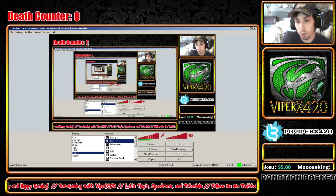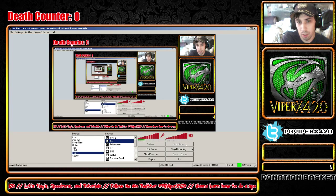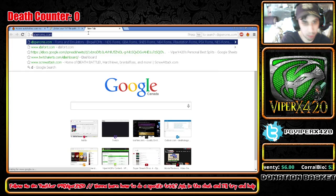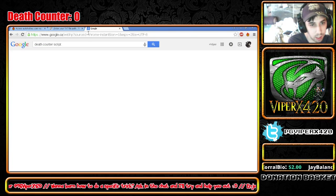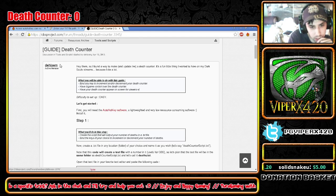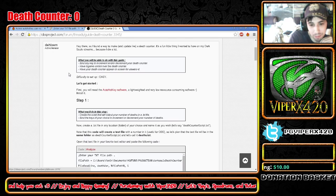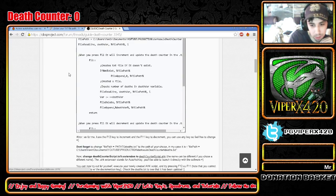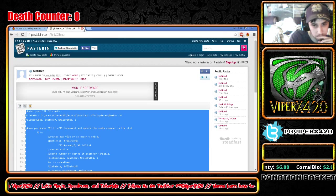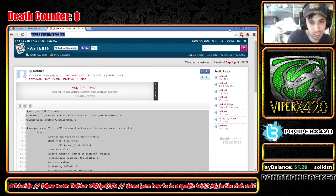So I hope this tutorial helped you guys out. This can be used for multiple different things — it doesn't have to just be a death counter. But at least now you guys know how to set it up. I'd also like to thank — let me find this here — the death counter script creator. I'd like to thank D. Hickson for making the wonderful tutorial and the script that I used for this tutorial. I hope you guys enjoyed. Until next time, this is ViperX420 signing out — take care and have a wonderful night.